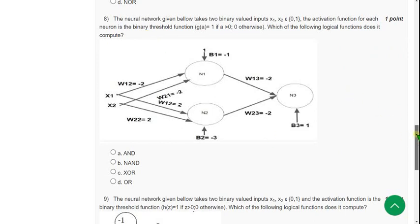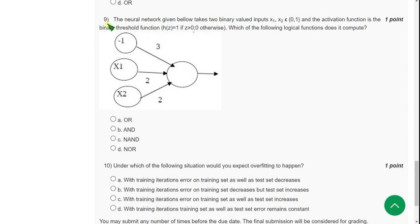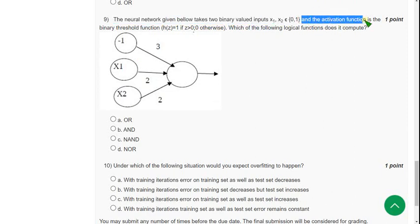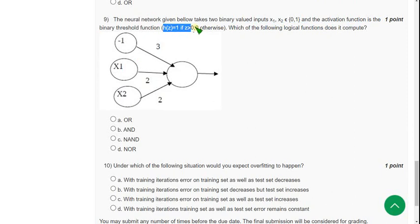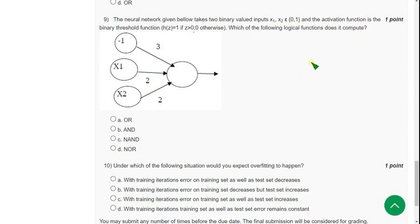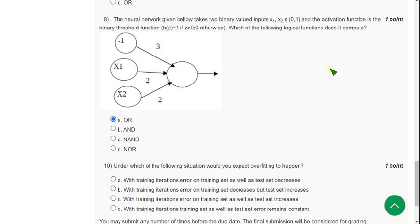Moving on to the ninth question: the neural network given below takes two binary valued inputs, and the activation function is the binary threshold function — h(z) = 1 when z > 0, or h(z) = 0 otherwise (that means less than or equal to 0). Which of the following logical functions does it compute? When I did this, I got the probable answer as OR gate. I actually had doubt between A and C, but I think finally I got OR gate. Please confirm if you know the correct answer — I think most probably OR is the correct answer.